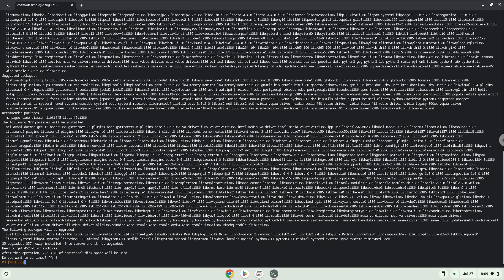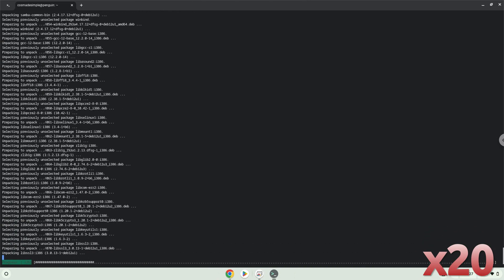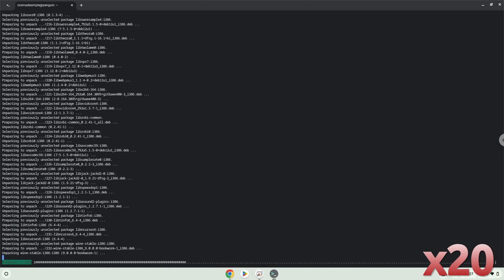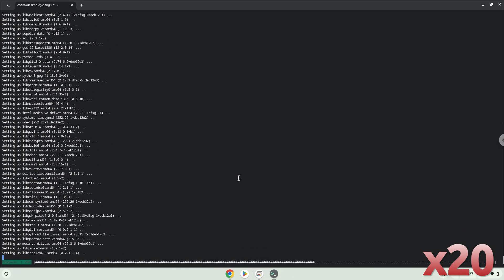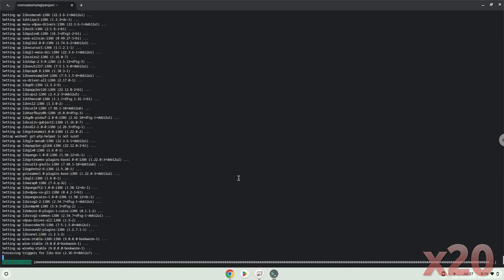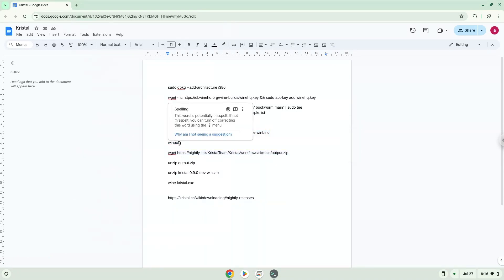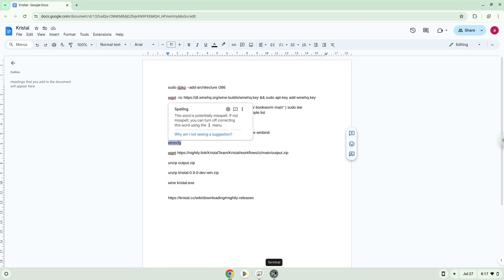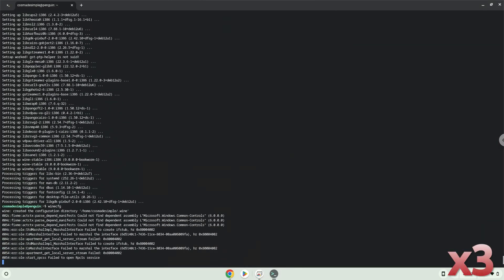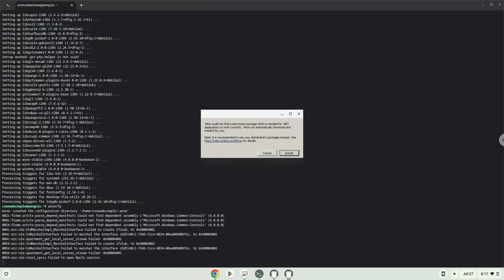Press Enter to confirm the installation. Press Enter to confirm the installation. Now we will install one additional package which Wine requires. Click on Install to confirm the installation.